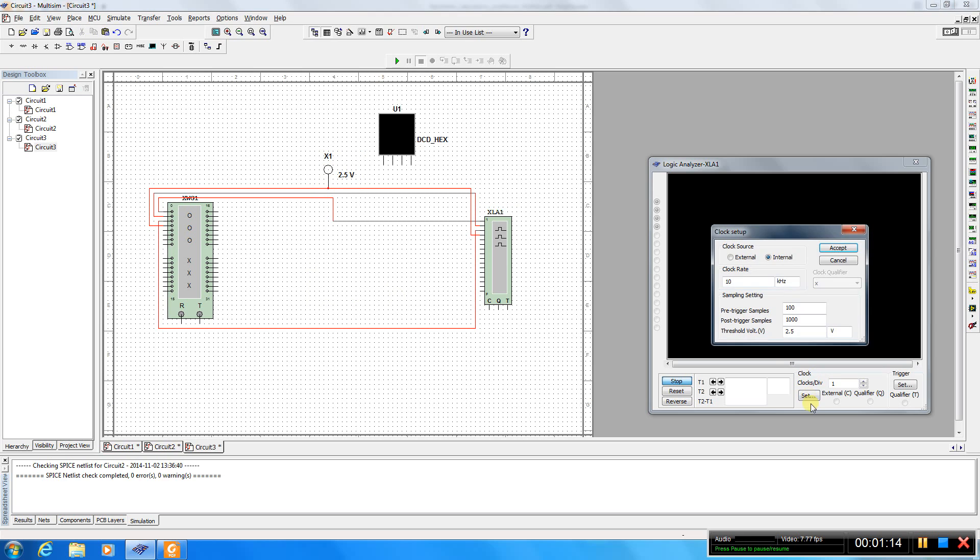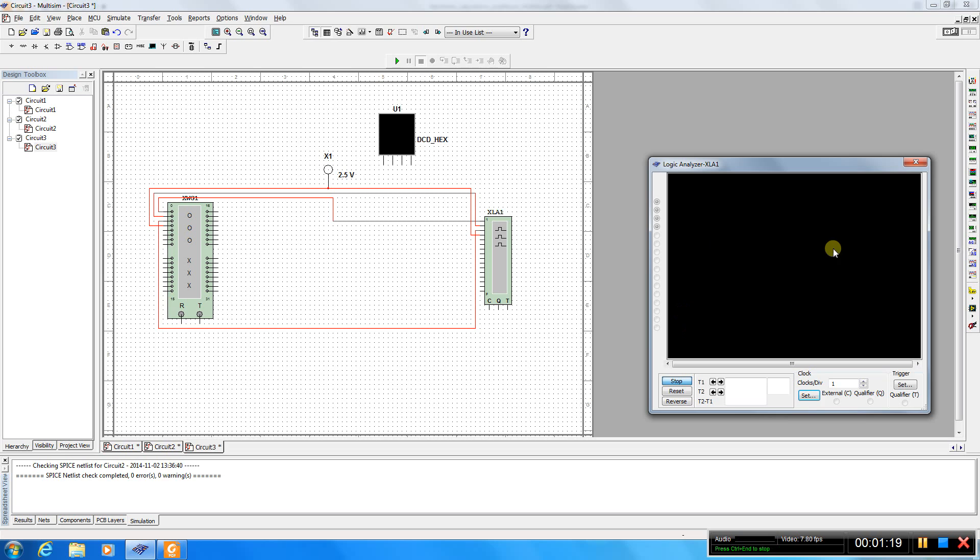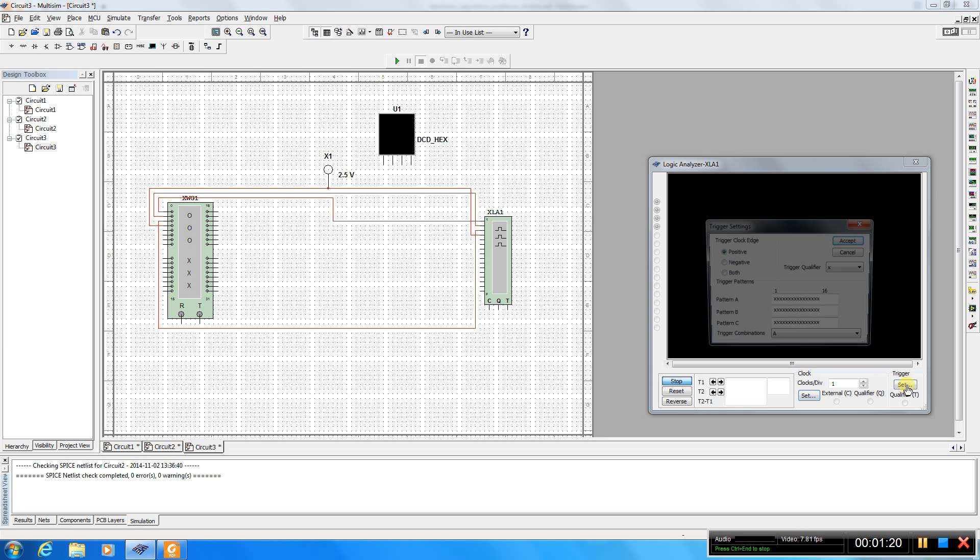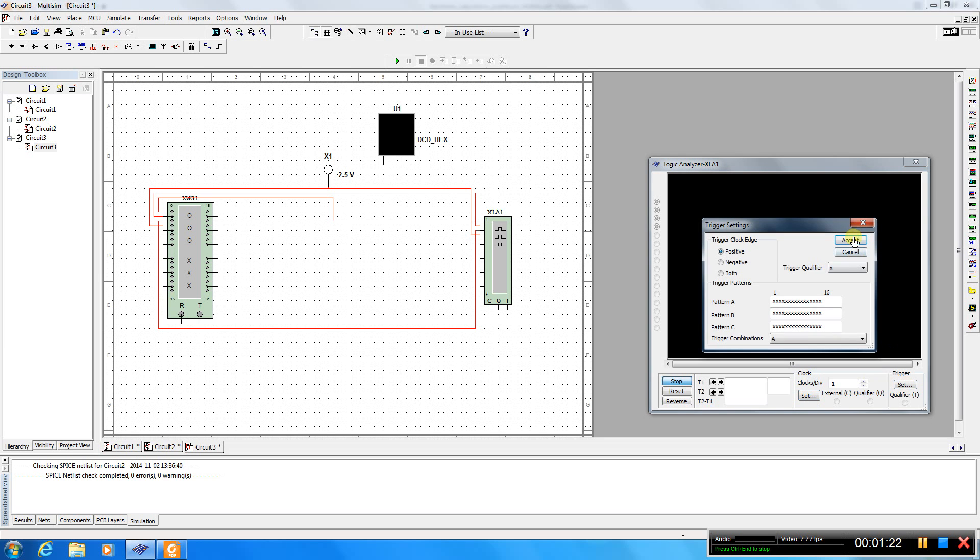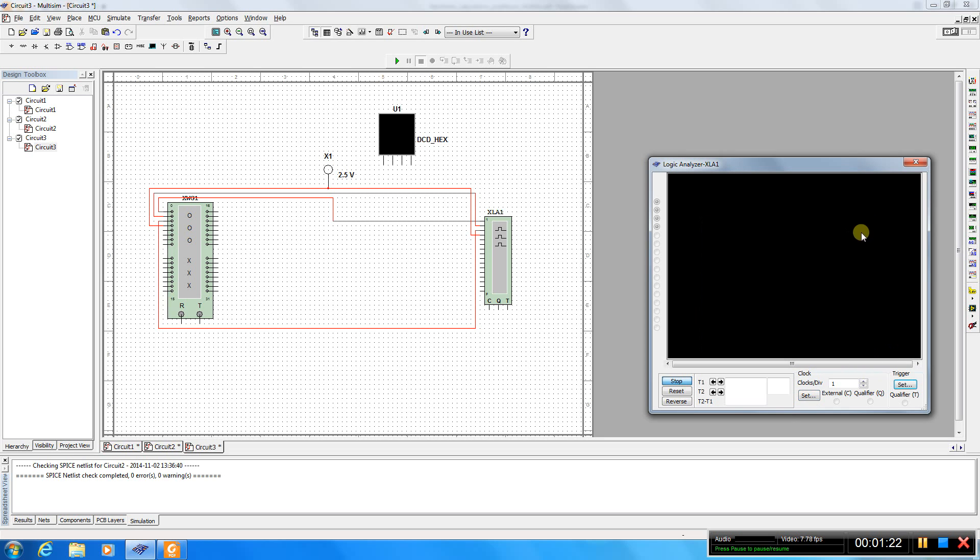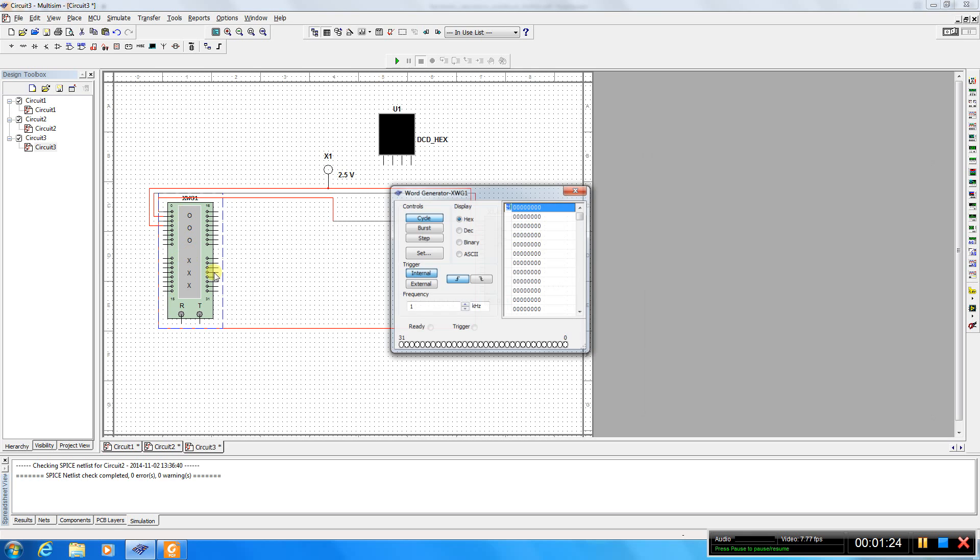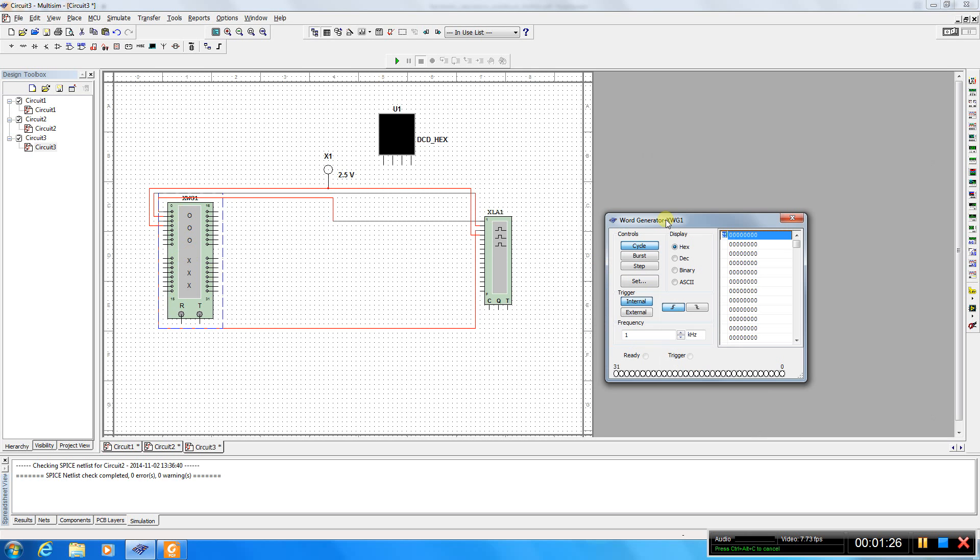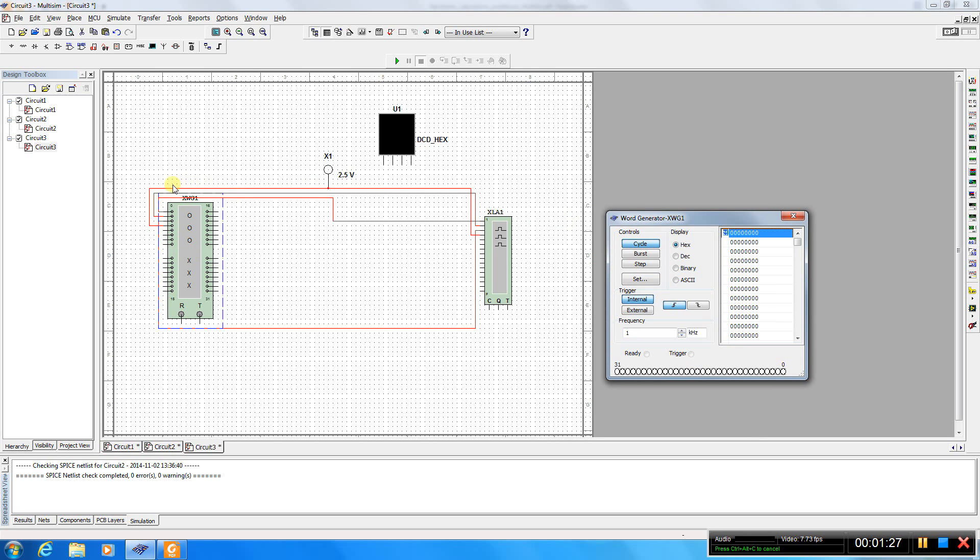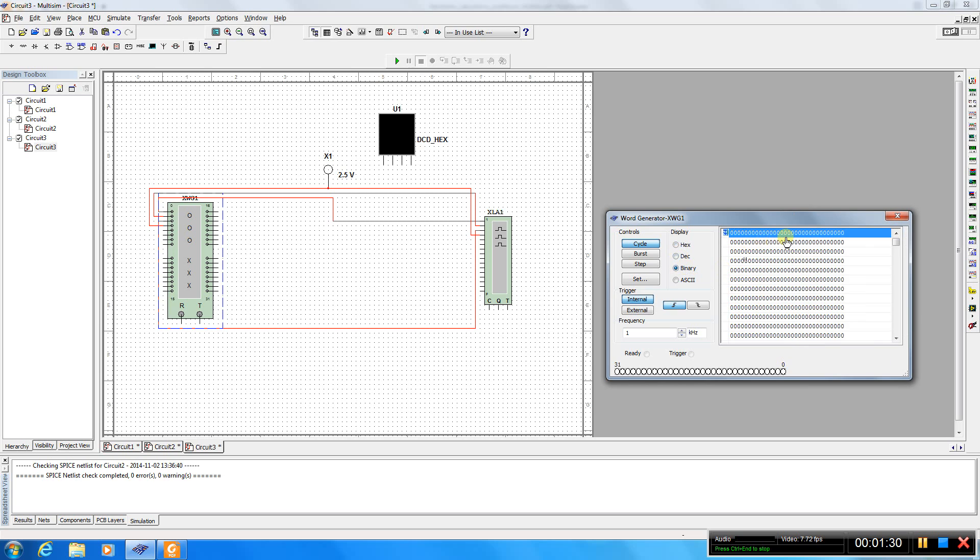Okay, so let's make some changes. Let's do the binary.